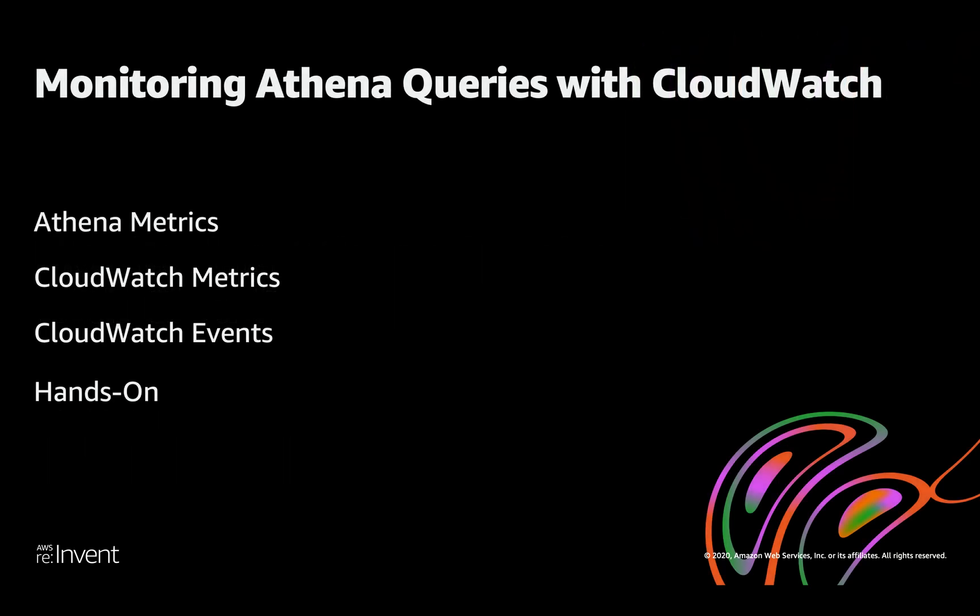In this presentation, I'll cover the below topics: a quick overview about Athena metrics, CloudWatch metrics, CloudWatch events, and in the end, I'm going to do a hands-on.